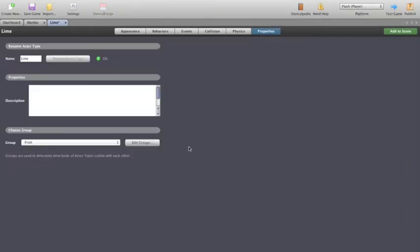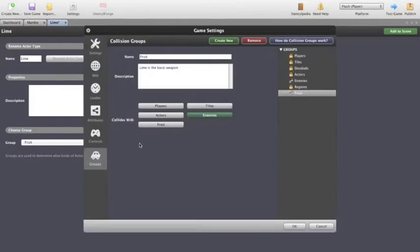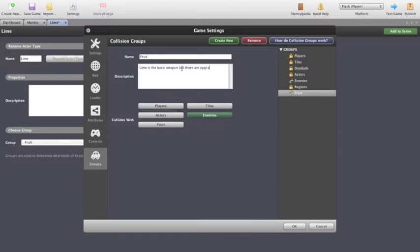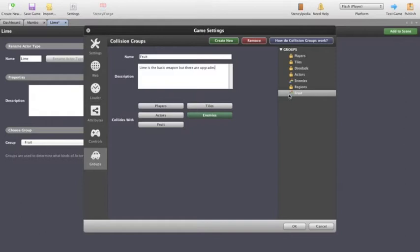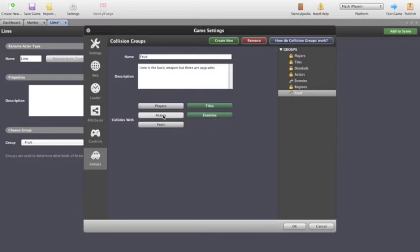We've come across to the properties, we go and have a look at the group. Now I've included this group called Fruit and I've edited the group. You can see Fruit is a version of a group that I've created. I've decided that it collides with enemies, it'll collide with tiles, we won't make it collide with actors or players so it won't hit friendly fire sort of stuff. And won't collide with other fruit either.